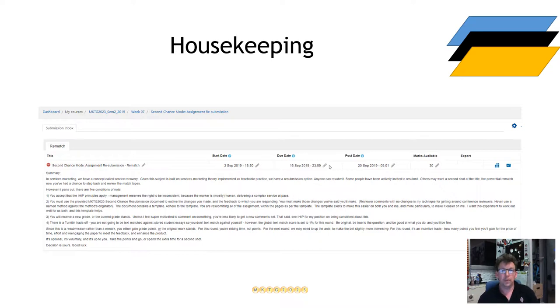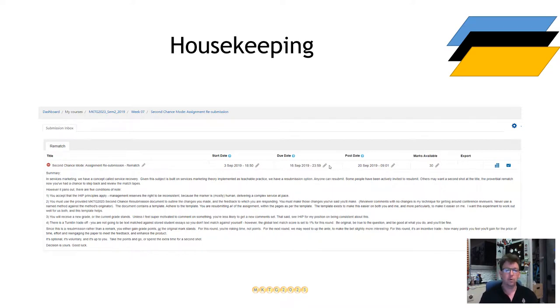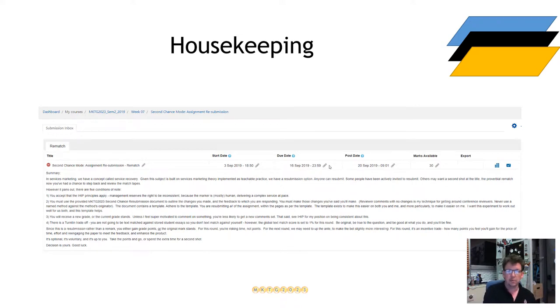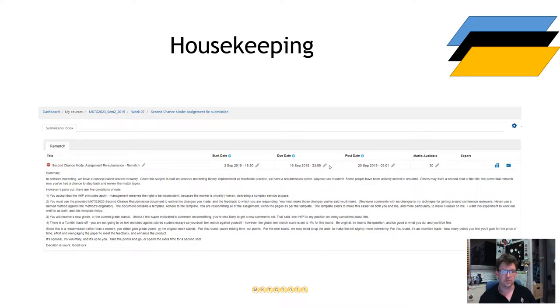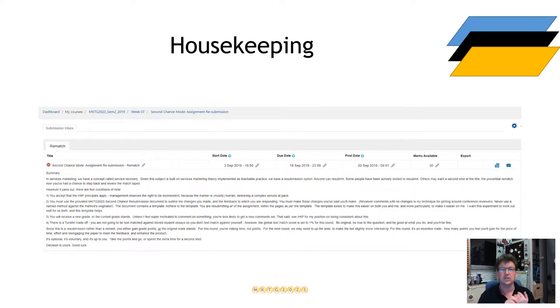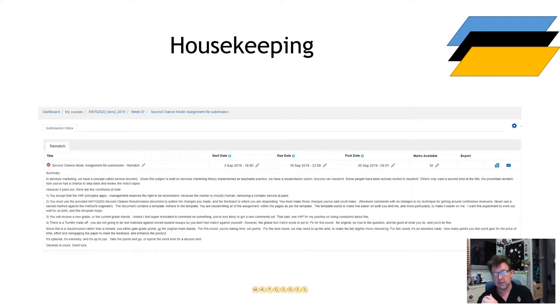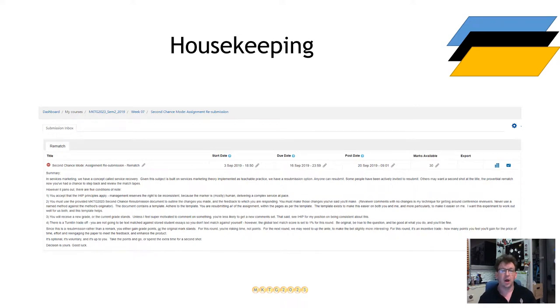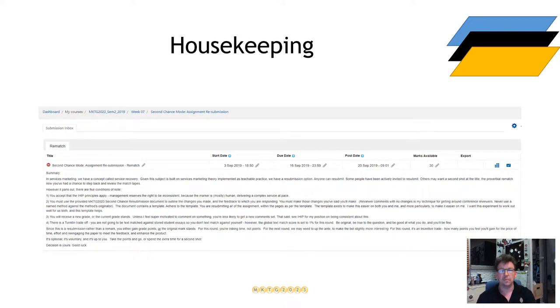You will be trading off time for a potential improvement in points. For this resubmission, the couple of rules that are very important to understand. The first one is that the task is a zero sum in the sense of you will get either the same grade or a better grade for your resubmission.